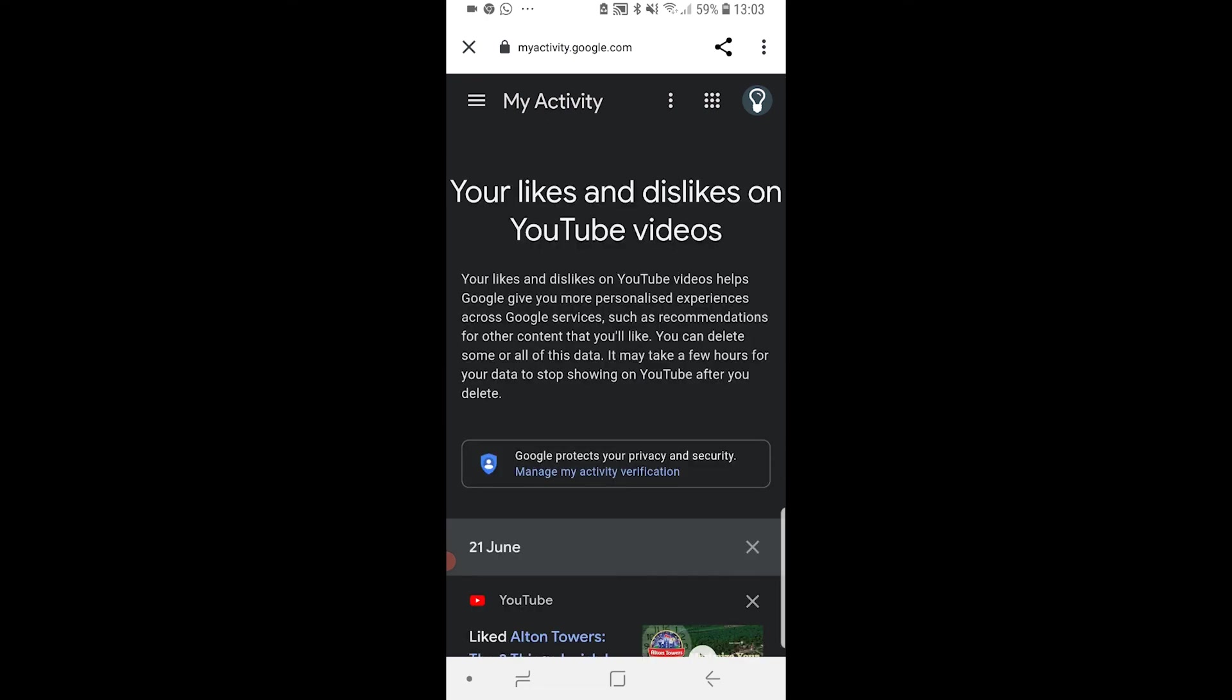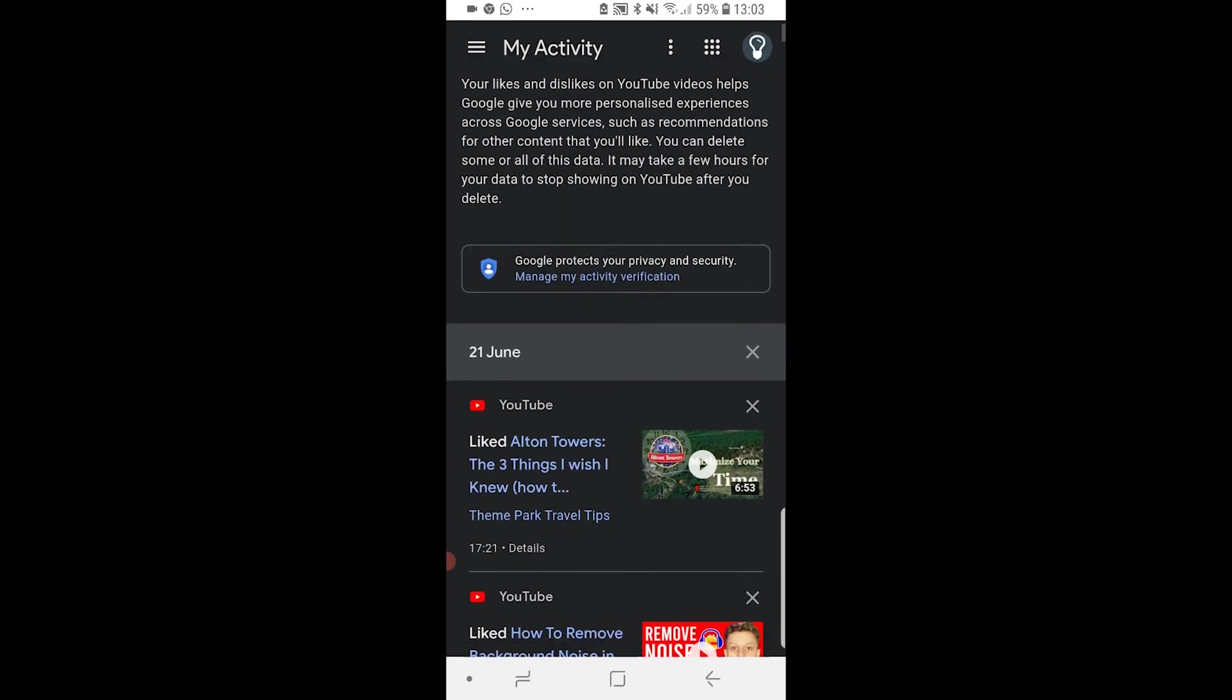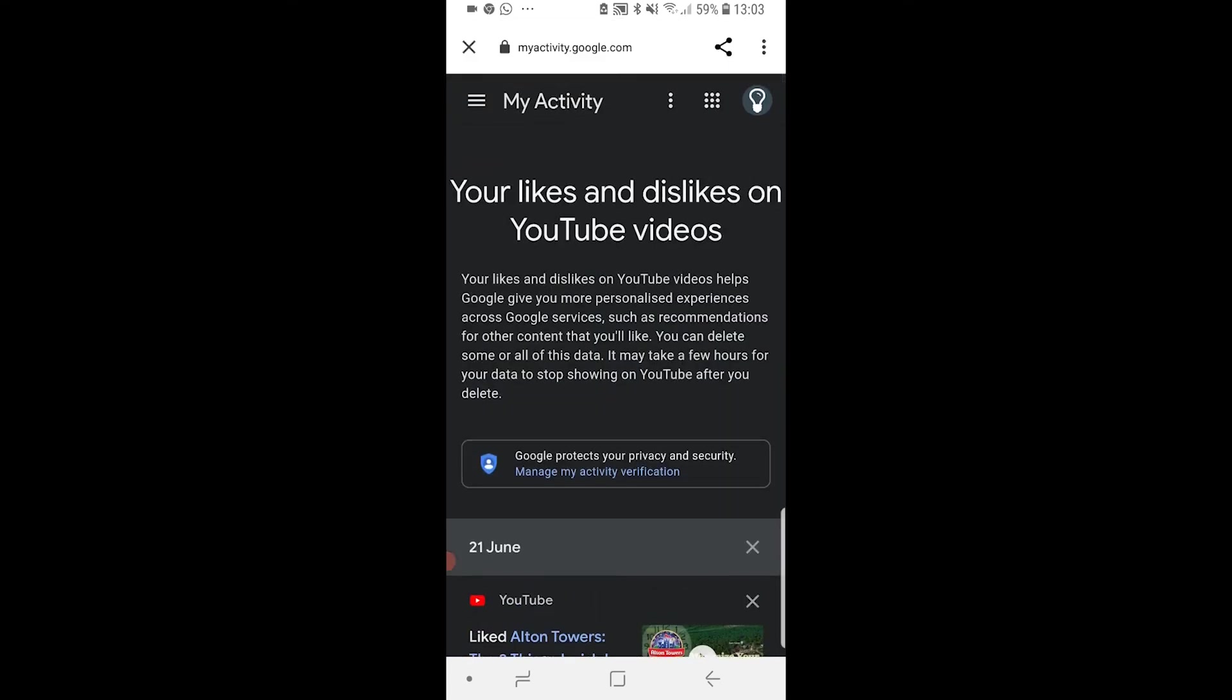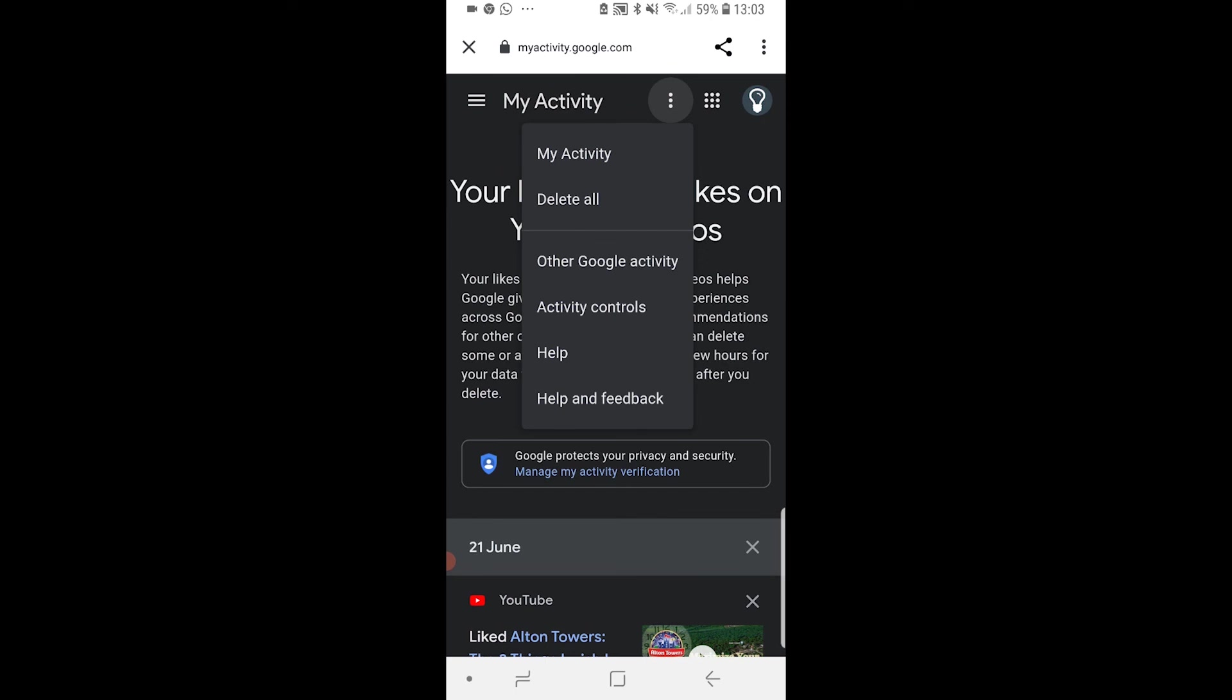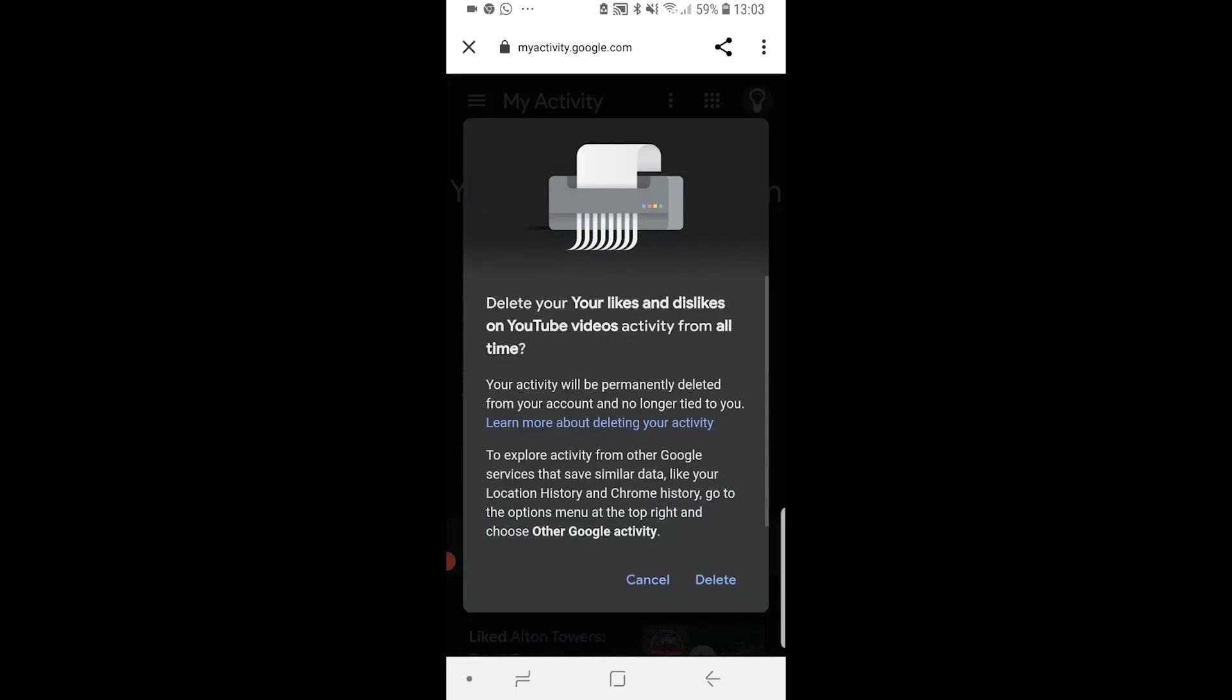Now if you want to delete all of these, go to the three dots in the top right hand corner and click on Delete All. That's going to delete all of your YouTube likes and dislikes. To confirm, just click on Delete.